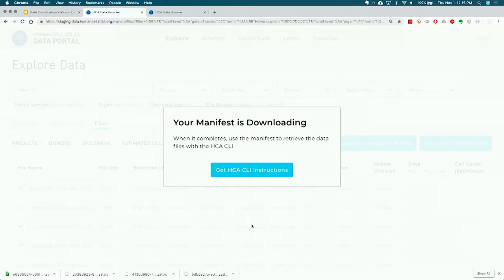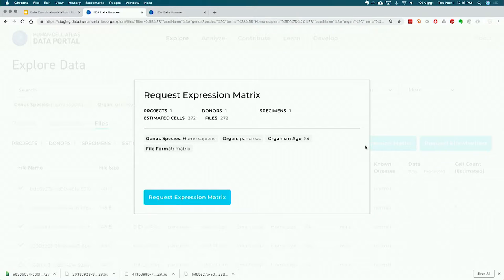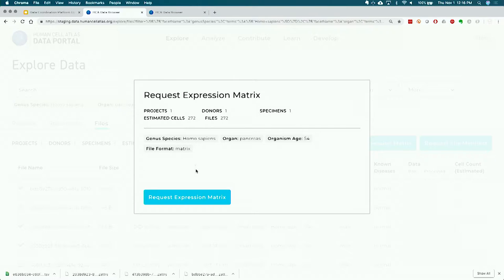This is super convenient if you're trying to mirror a large number of files to do analysis on, or if you're trying to transfer very large files, in which case the HCA command line utilities will help you robustly transfer large files over the internet. The final way of downloading data is through the request expression matrix button.